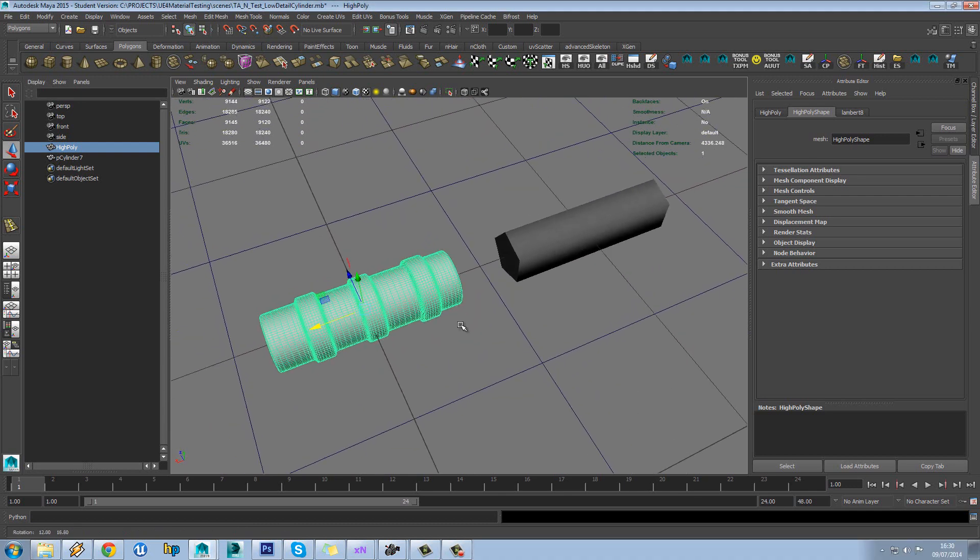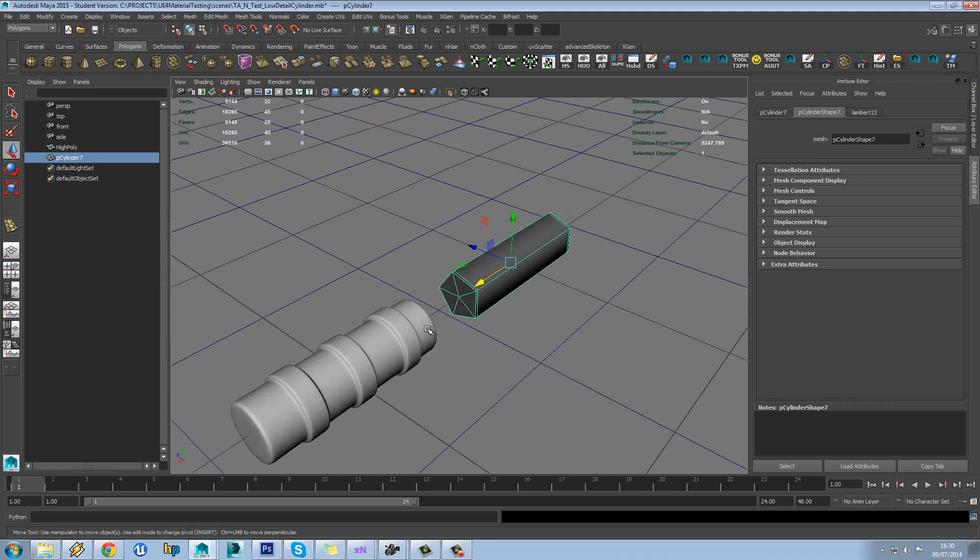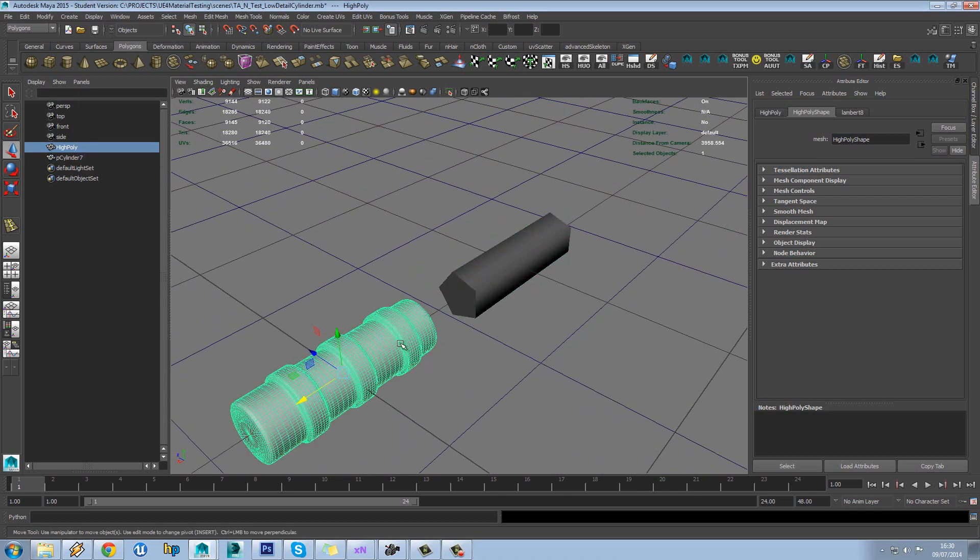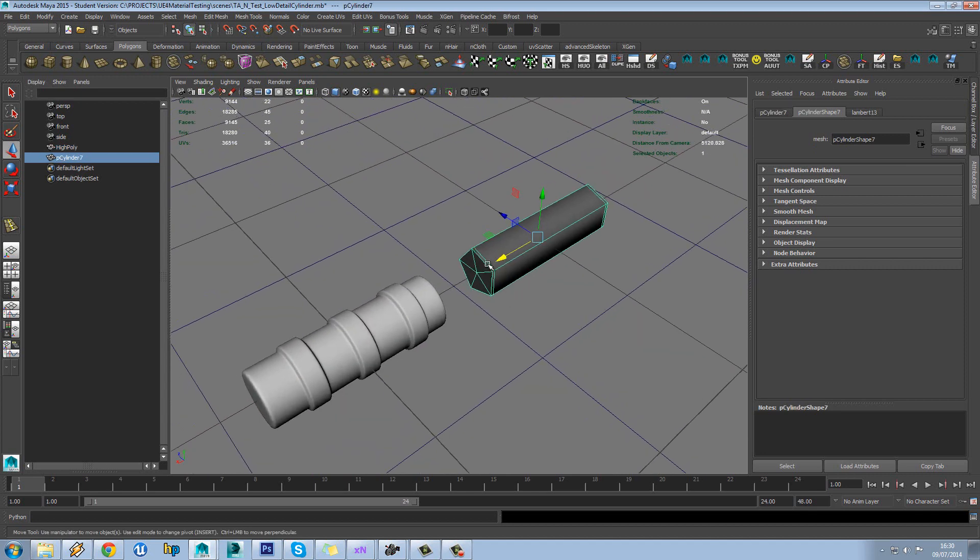In this tutorial we're going to be looking at baking a really nice rounded cylinder to a really low poly cylinder and just see how that works.